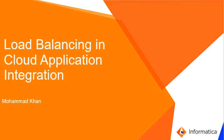Hello everyone, this is Mohammed Khan. In this video KB, I am going to show how agent processes can be triggered in a load balanced configuration in cloud application integration.